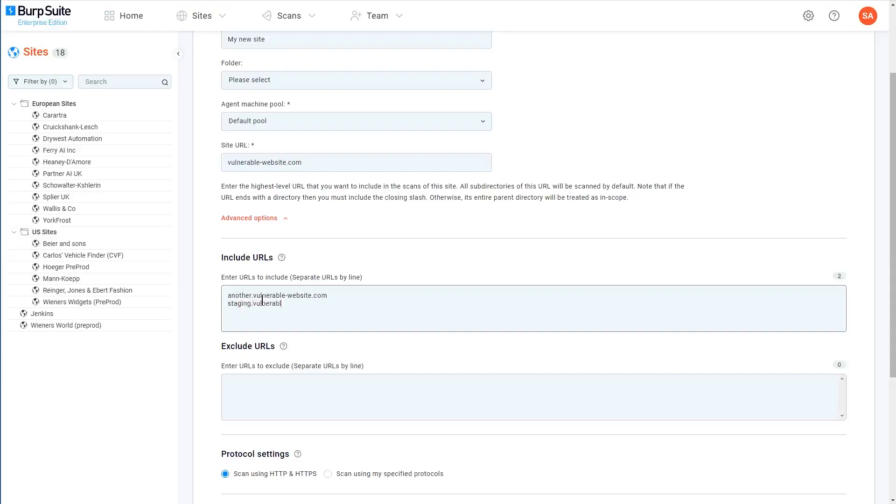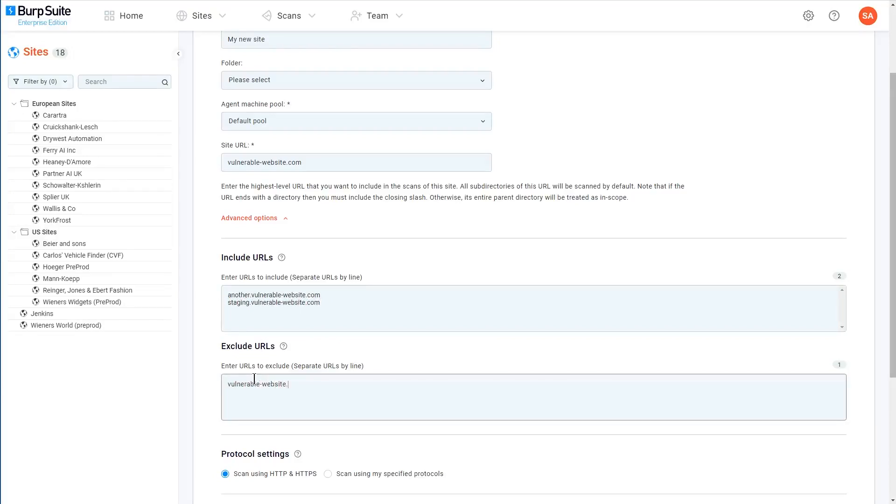You can also specify any URLs that you want to exclude from scans. You might do this, for example, to avoid scanning fragile functionality that might be broken by some of the more aggressive scan checks. Or you might just want to skip certain locations to avoid performance issues.